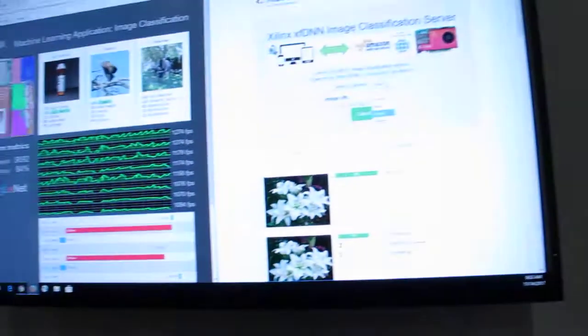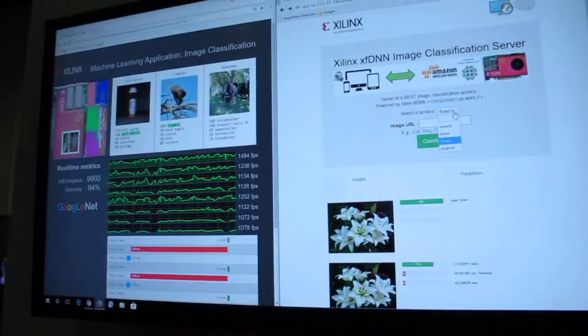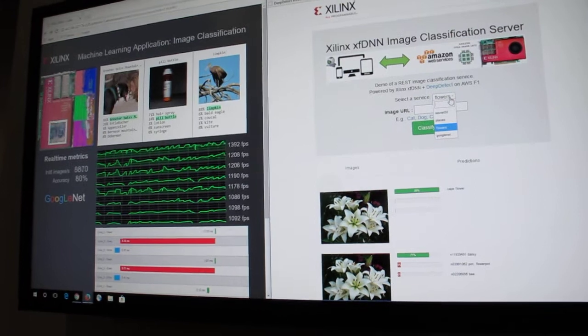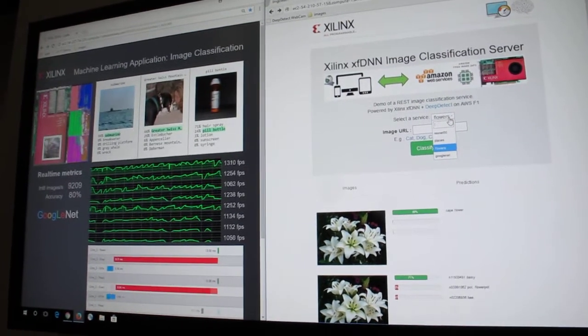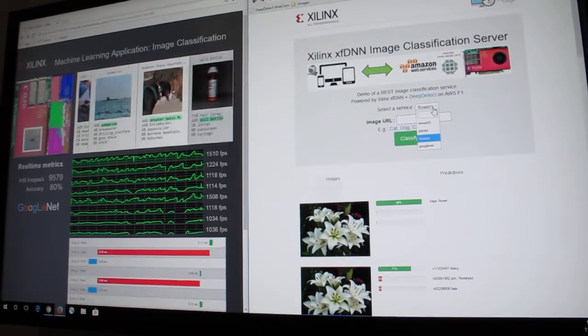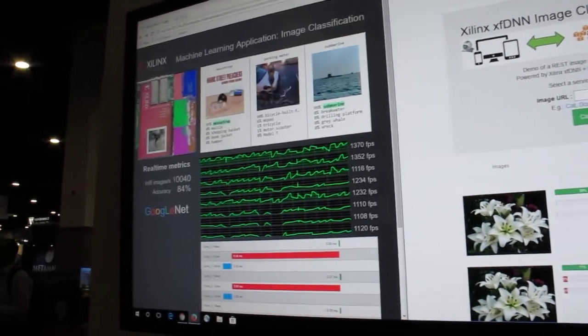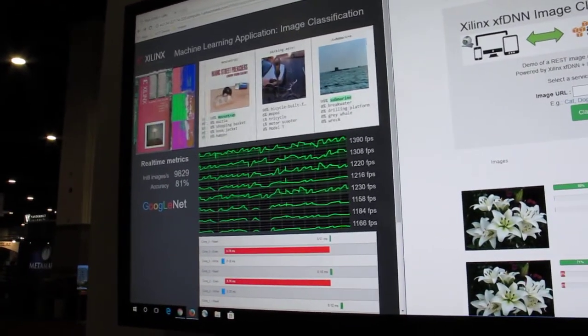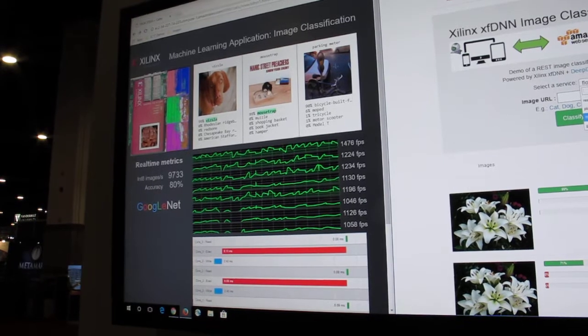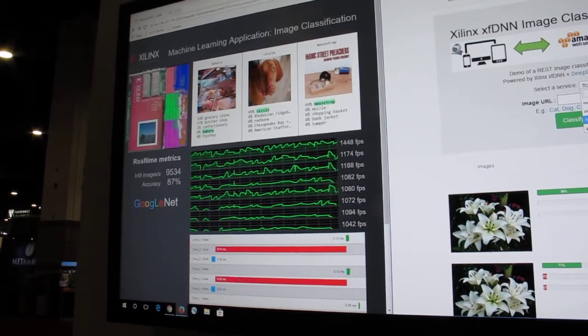Hello, my name is Kamran Khan and I am the product manager here at Xilinx for Machine Learning. Here we are showing our new machine learning stack from Xilinx, launching on F1 this week. First we're showing one of our software pool demos, running 8 FPGAs on a 16x large instance, all running GoogleNet, over 10,000 images a second at Int8 precision.